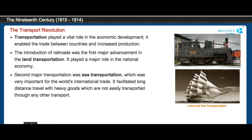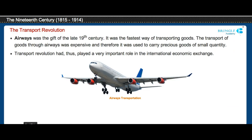Transportation played a vital role in economic development. The railroad was the major advancement in land transportation. Sea transportation was the second major transportation, facilitating long-distance travel with heavy goods. Air transport was the fastest way of transporting goods, though it was expensive and therefore used to carry important goods of small quantity.